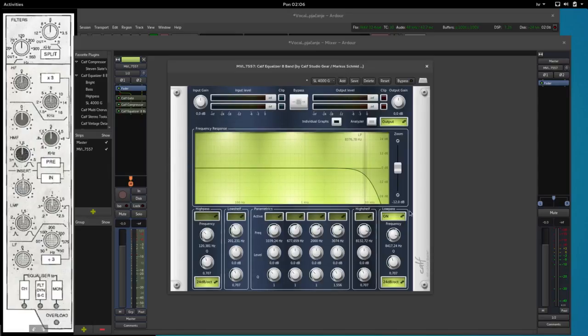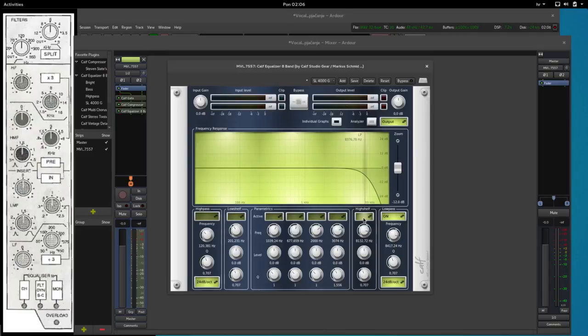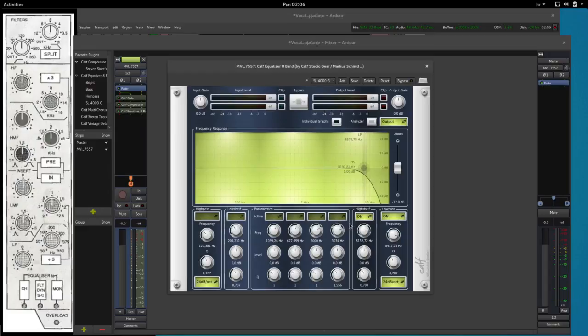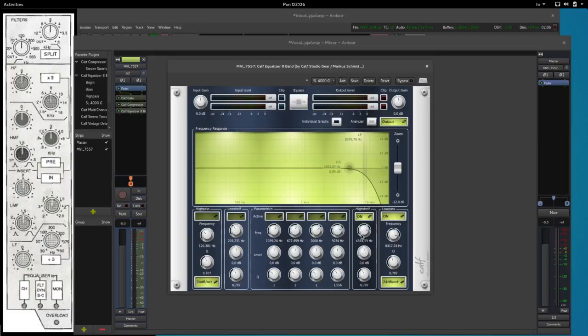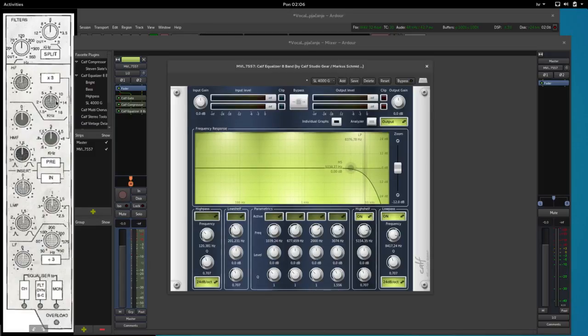Then we have a high frequency section which the user manual says is a high shelf filter. So we're going to turn on the high shelf filter and the standard range goes from 1500 Hz to 16,000 Hz and we can move it around here.